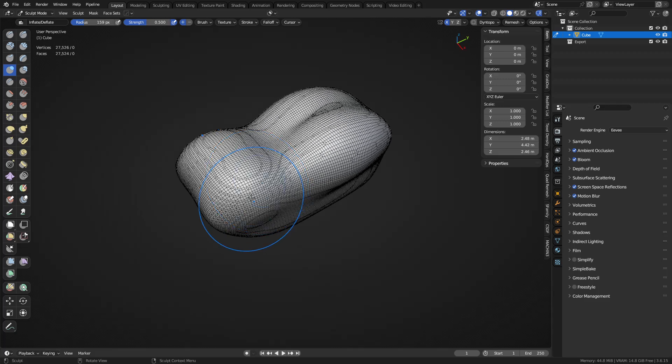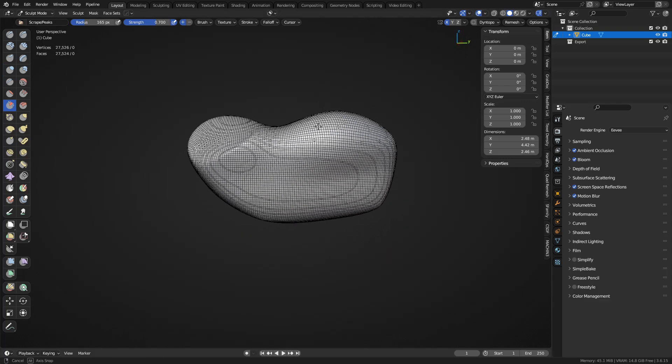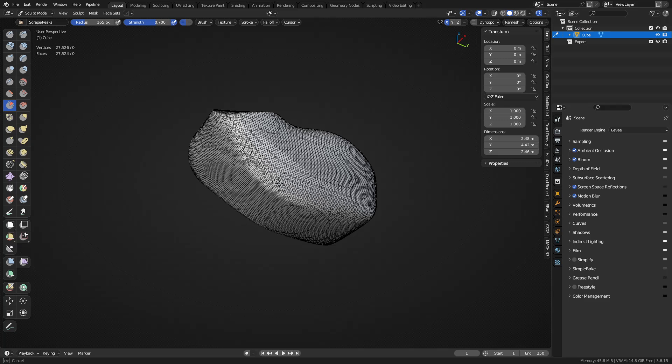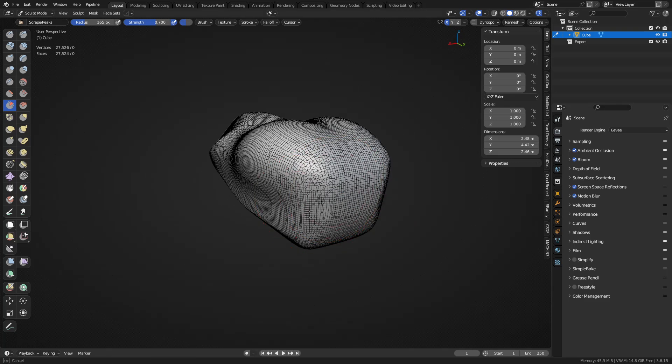Let's just sculpt out a more interesting shape here, remesh as needed. See what we can get going, maybe use the scrape tool. So a lot of times you're making these kinds of shapes and you just want them to be broken up into different little parts. That's the main idea.